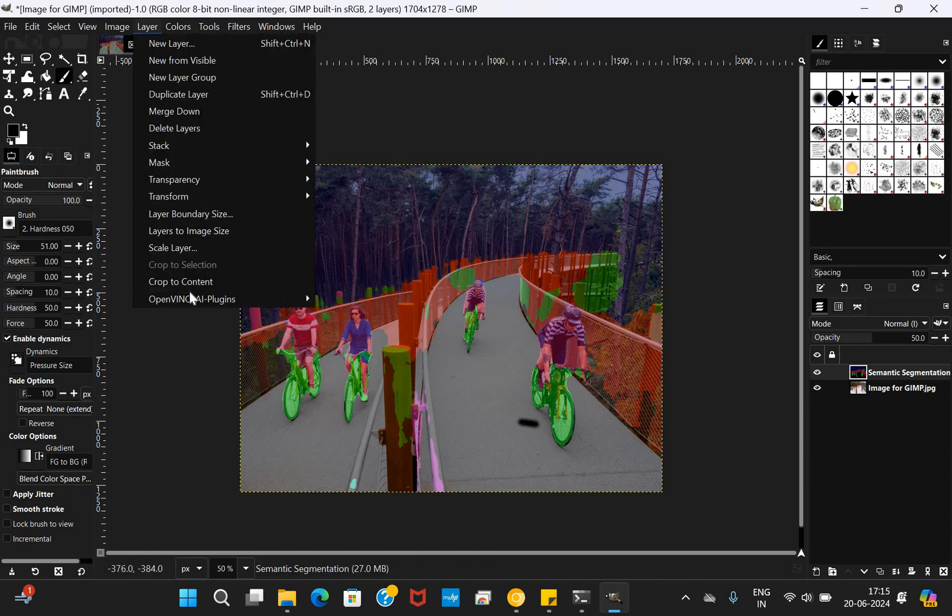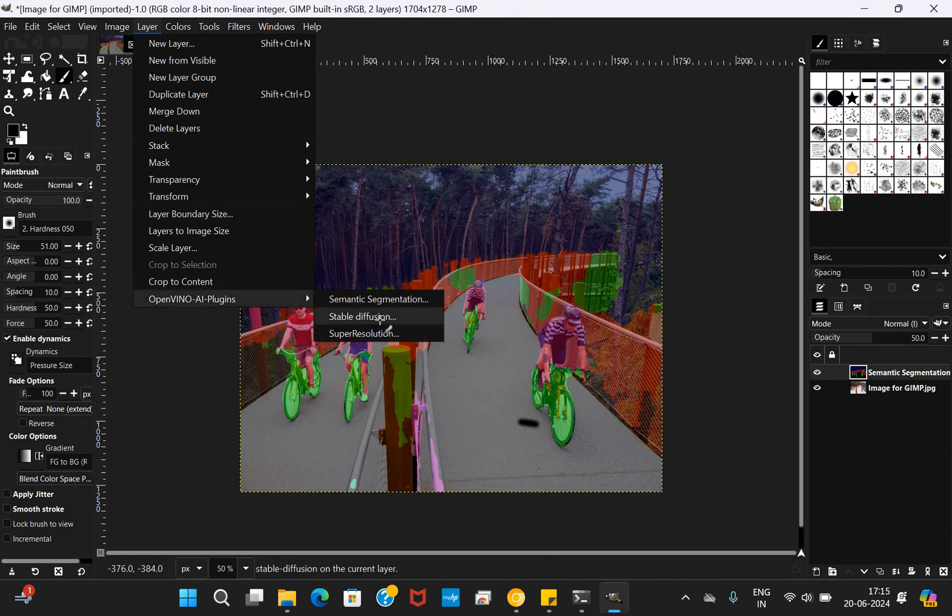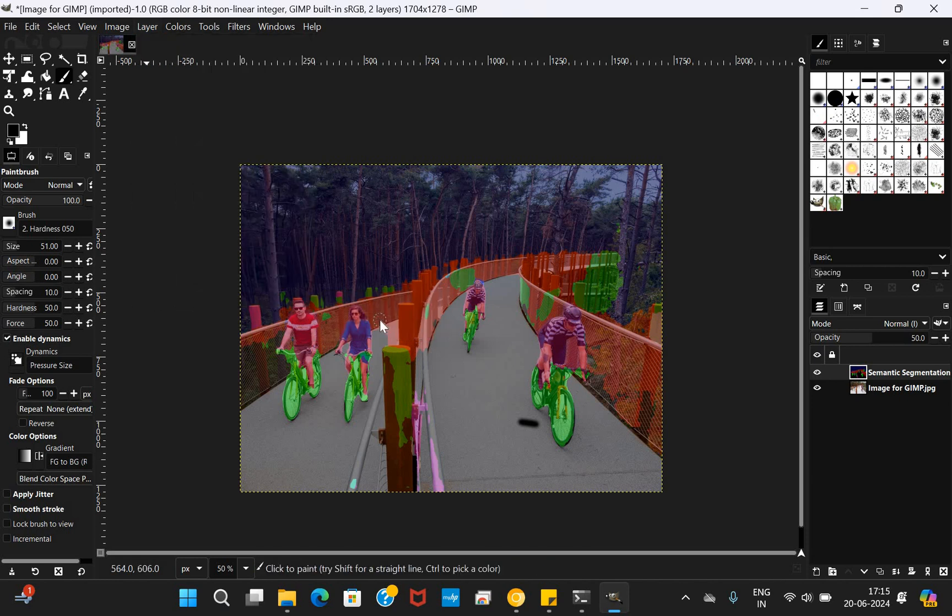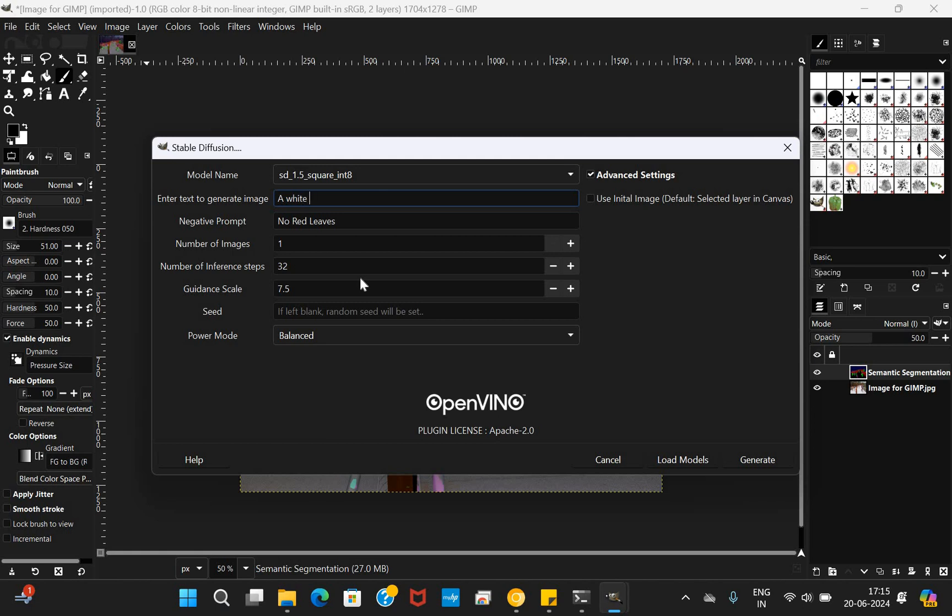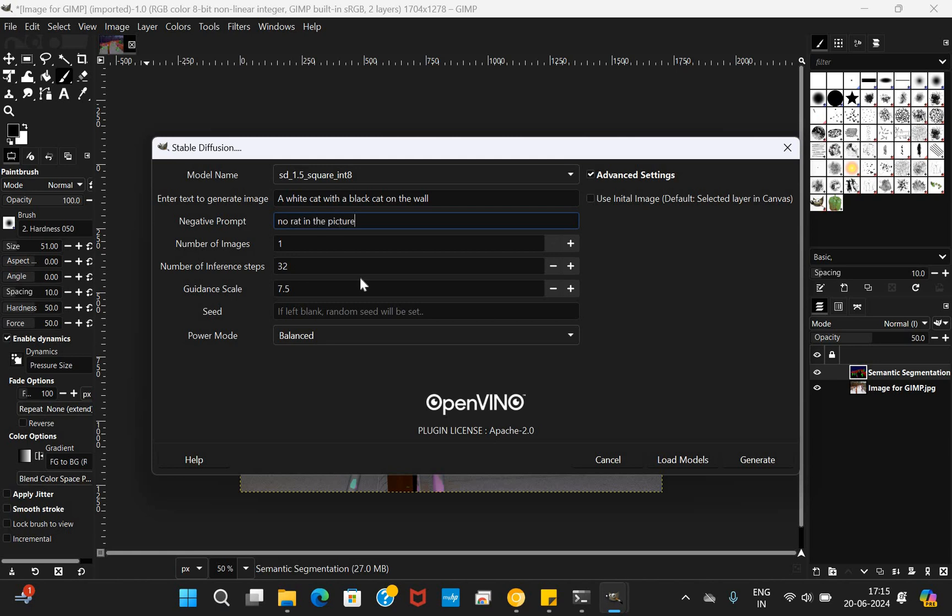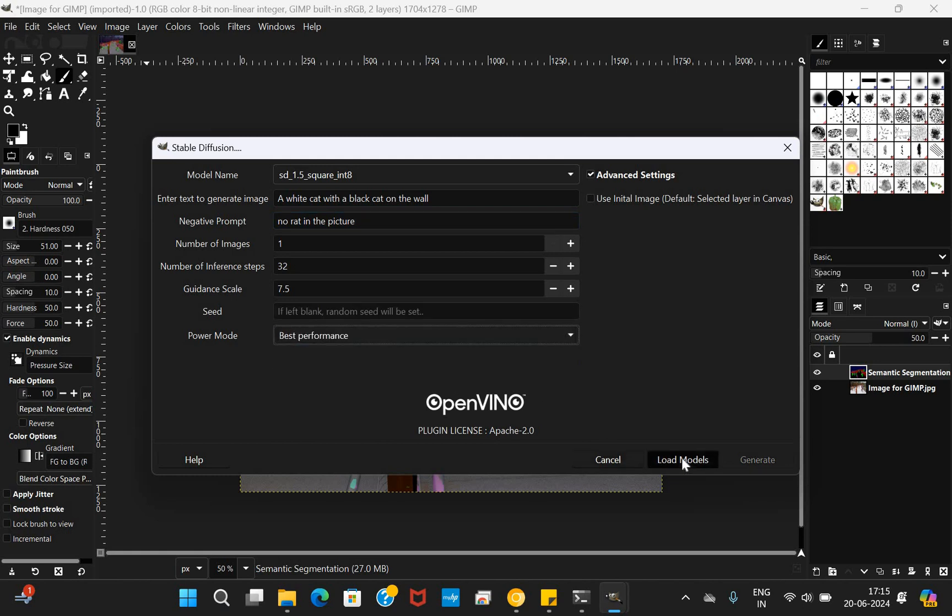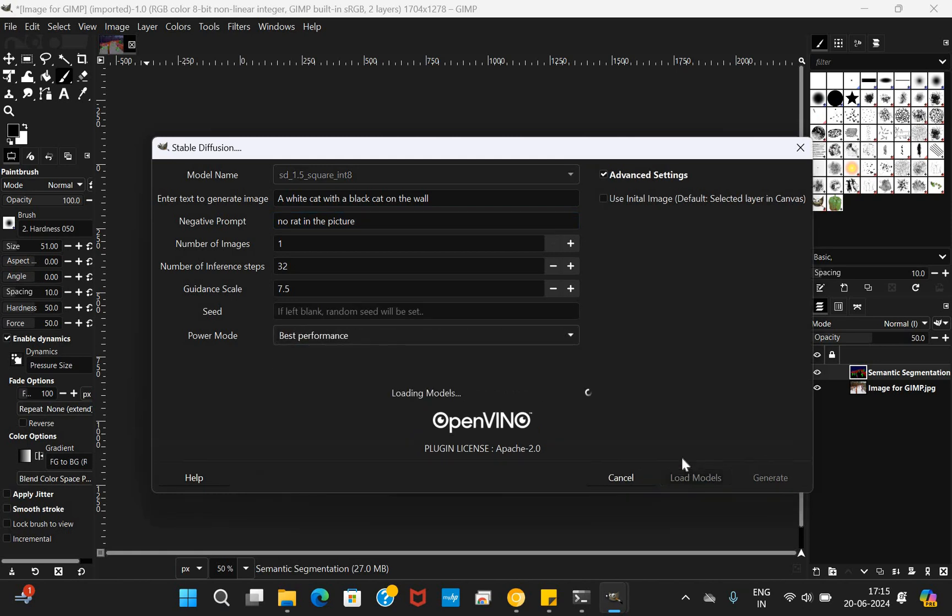What next? We'll take up the next example. Yes, we'll go to Stable Diffusion. Stable Diffusion is again very interesting and we can generate a new image. We can generate an image as a white cat with a black cat on the wall, and no rat in the picture is the negative prompt I'm giving, which should not be included. I'm going for best performance. Load Models once I give, it will go ahead and work. Once the loading model process is complete, we can generate the image and that will be available in front of you.